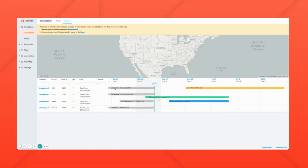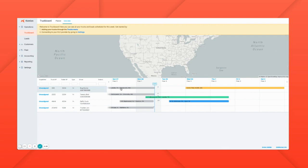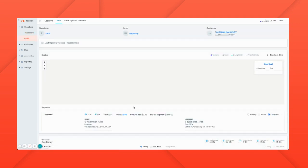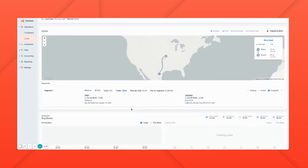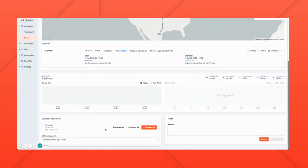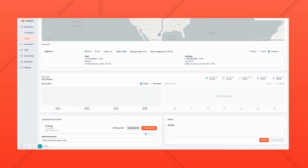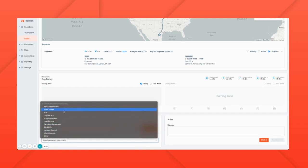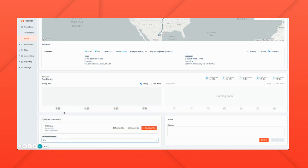In this demo we're going to show you how the Camion and QuickBooks integration works. As you can see, some loads in Camion have been delivered by this carrier today. If we click into the loads, we can make sure that they have all of the supporting documents that are needed, things like a BOL.